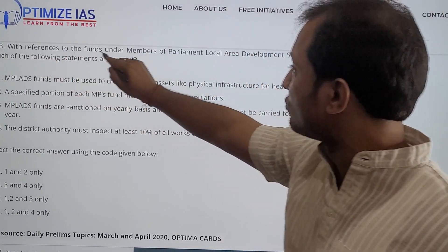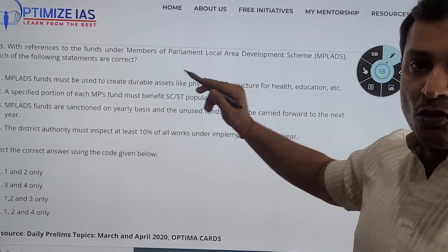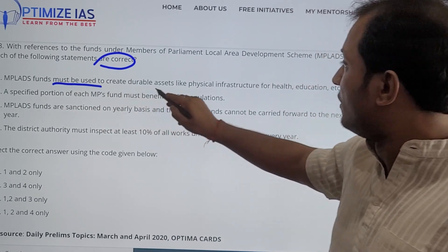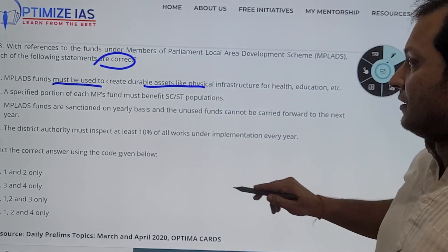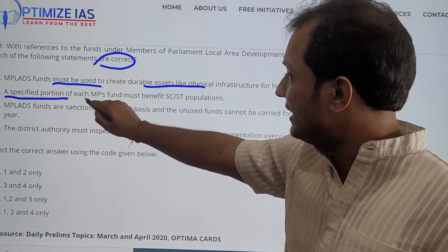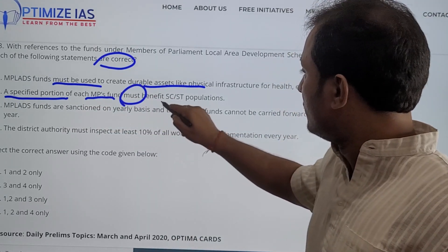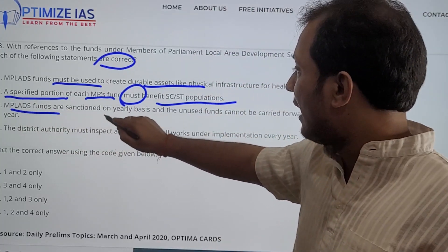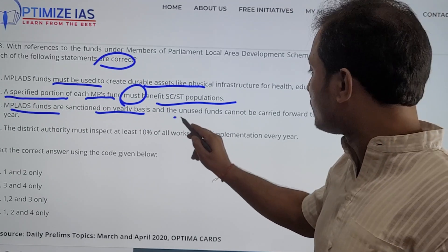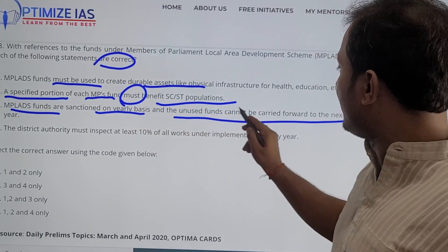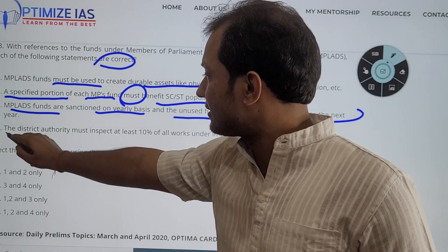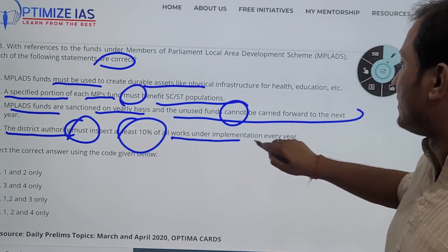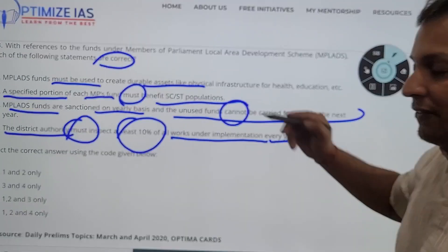With reference to the MPLAT scheme, which of the following statements are correct? Statement one: MPLAT must be used for durable assets. Statement two: a specified portion of each MP's fund must be used for STSE only. Statement three: MPLAT funds are sanctioned on a yearly basis and the used fund cannot be carried to the next year. Statement four: the district authority must inspect at least 10% of the works under the scheme every year.